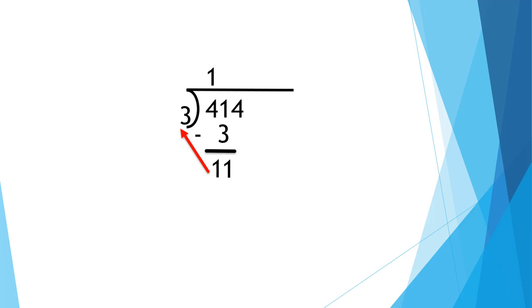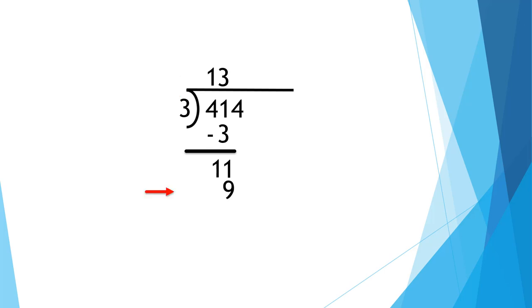11 divided by 3 is 3. 3 times 3 multiply is 9. Subtract. 11 minus 9 is 2. Bring down. Now we've got 24 ones.